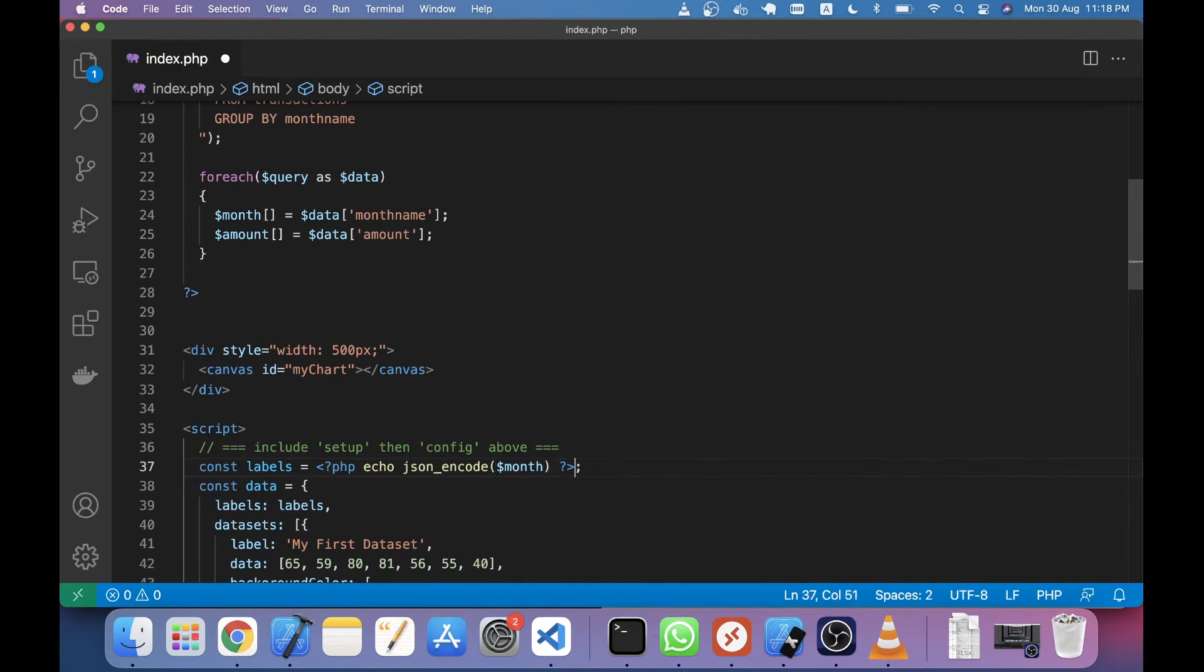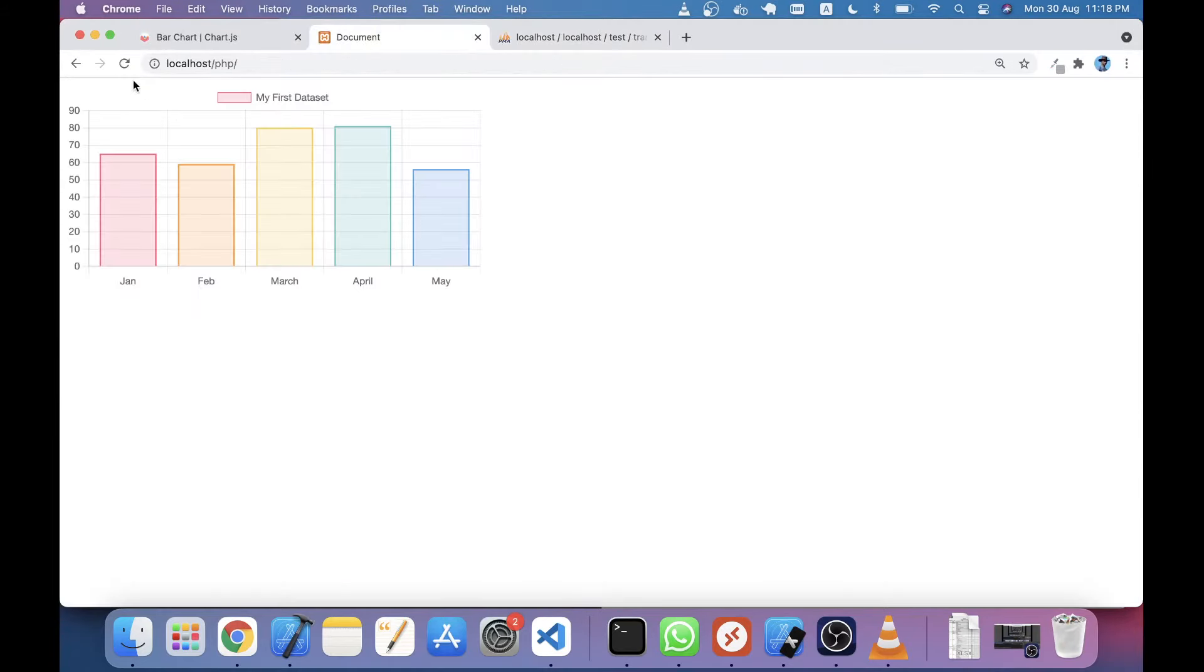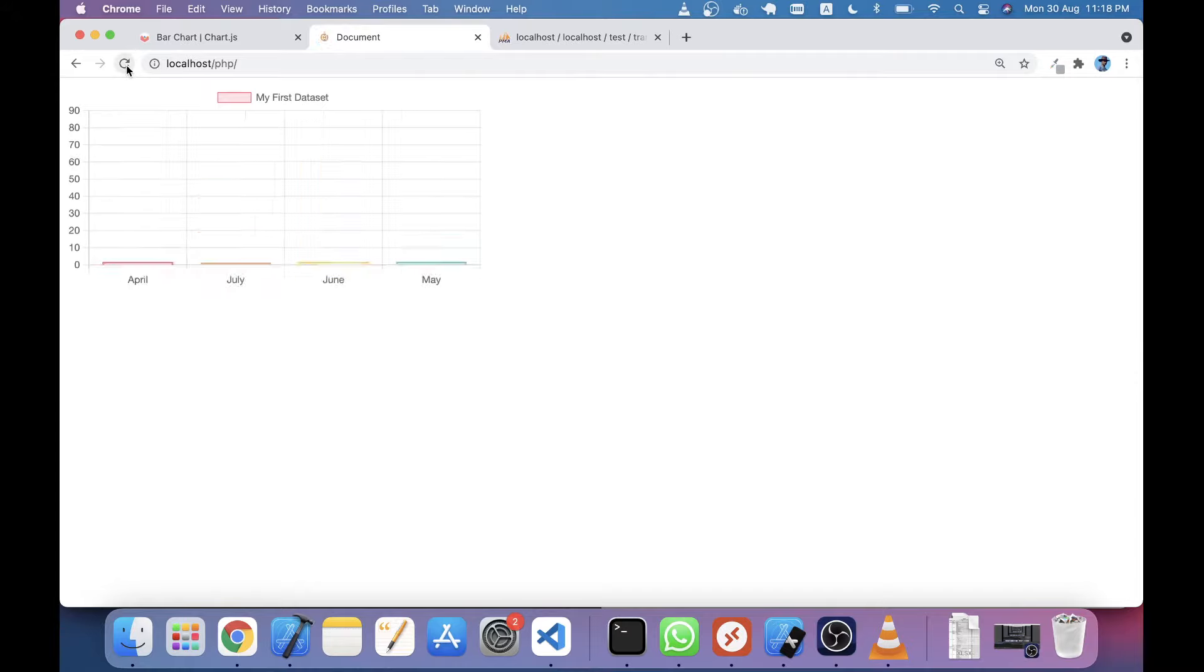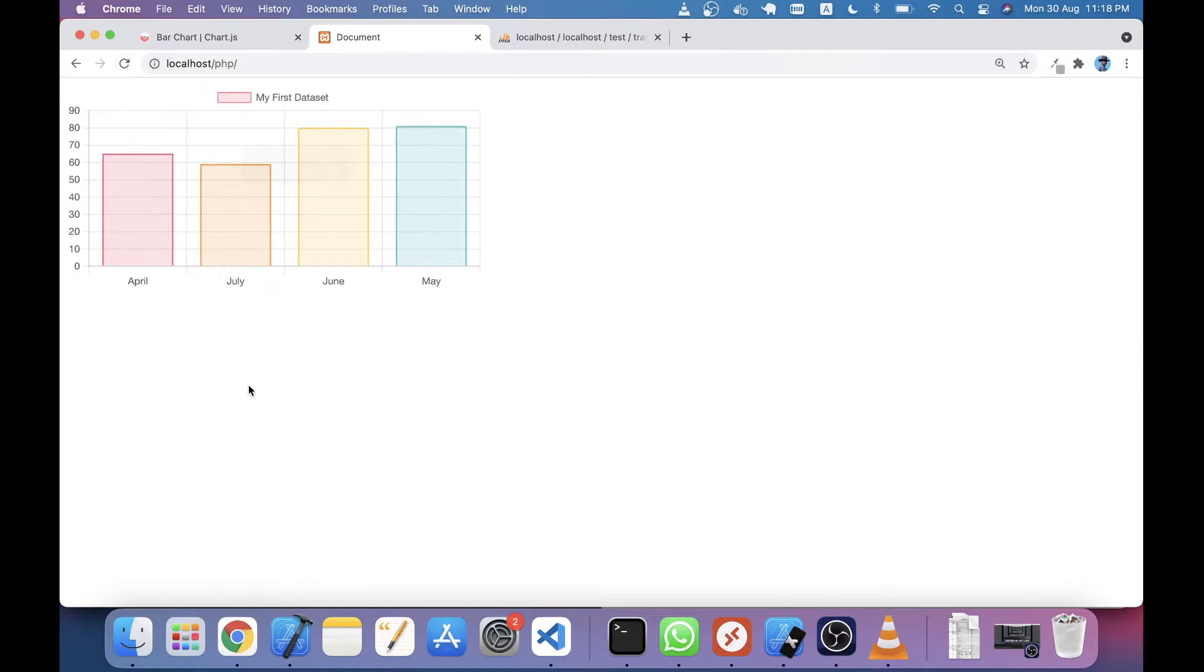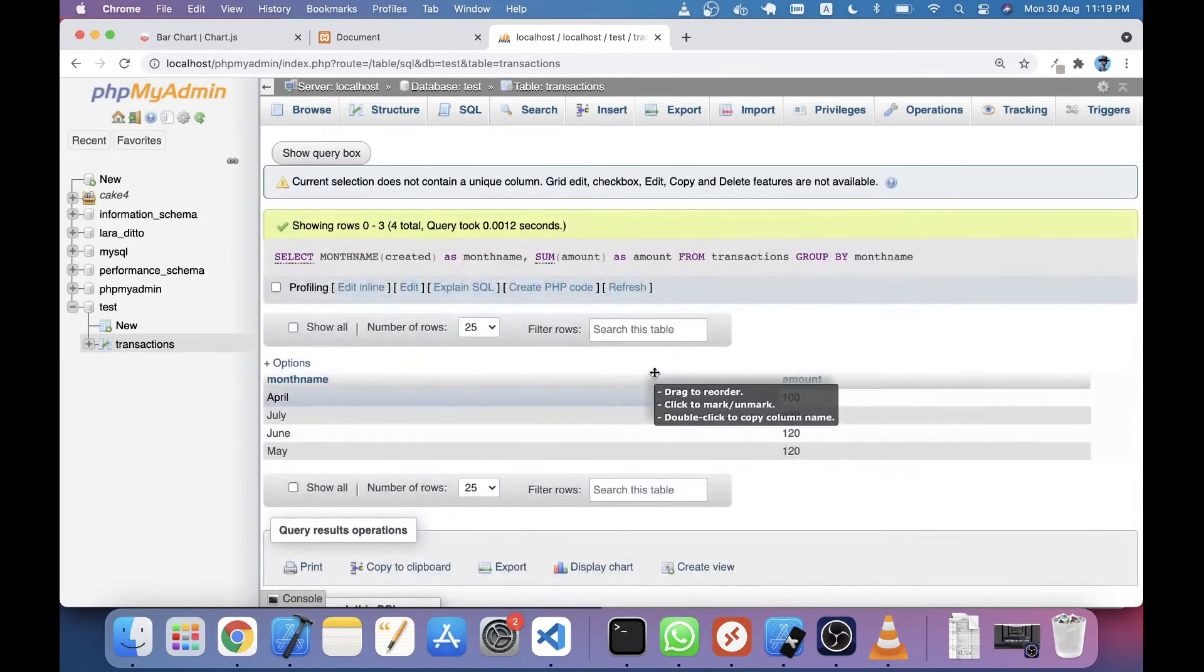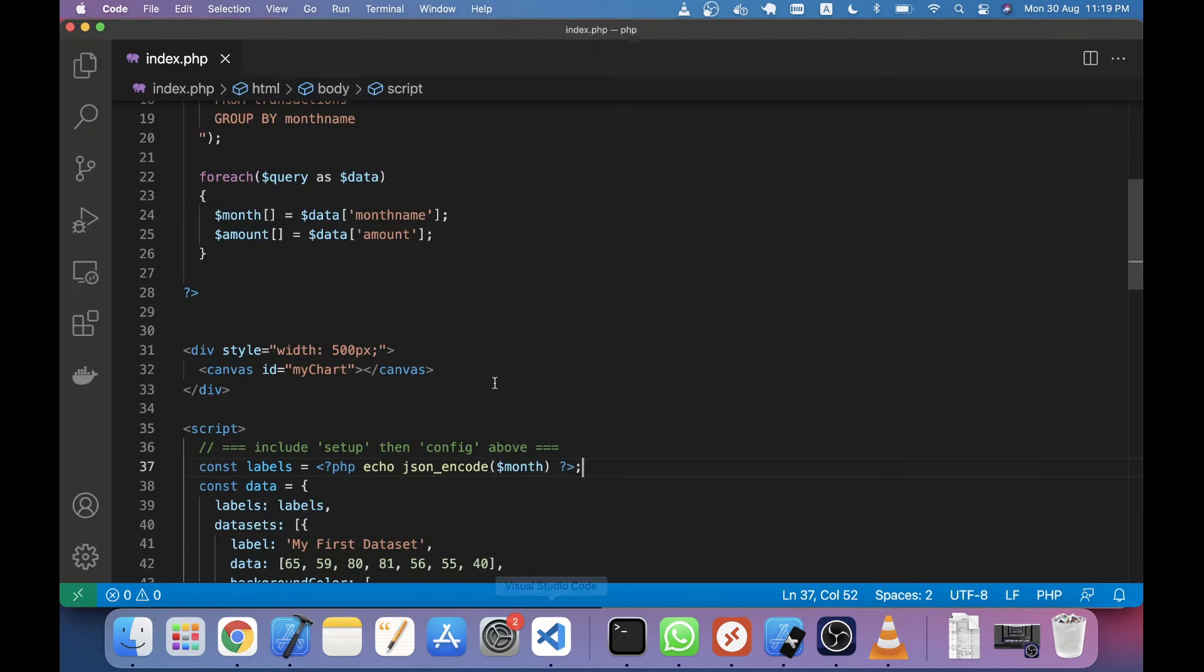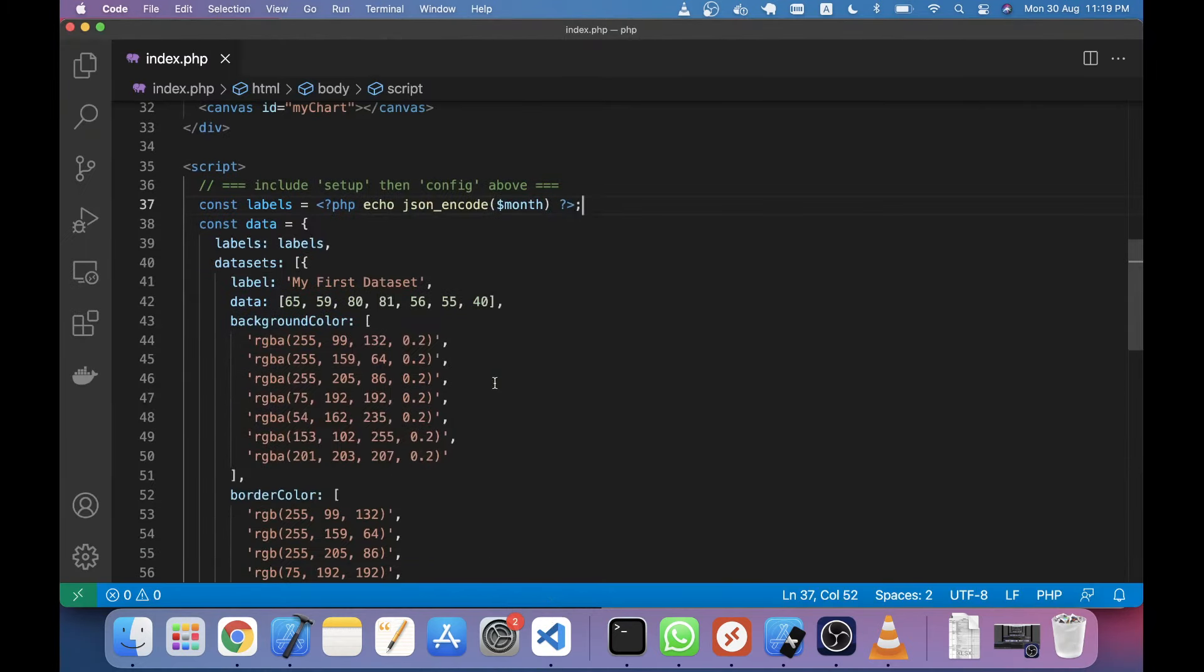After you pass it, go to the browser and see what's happening. You can see the months have been implemented dynamically - April to May. After I run this script, you will see April to May has been implemented. The next thing is very easy.